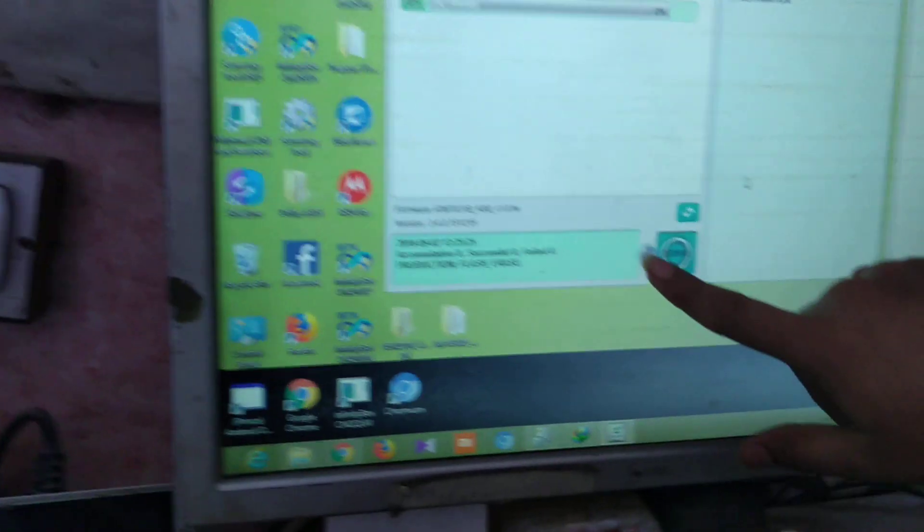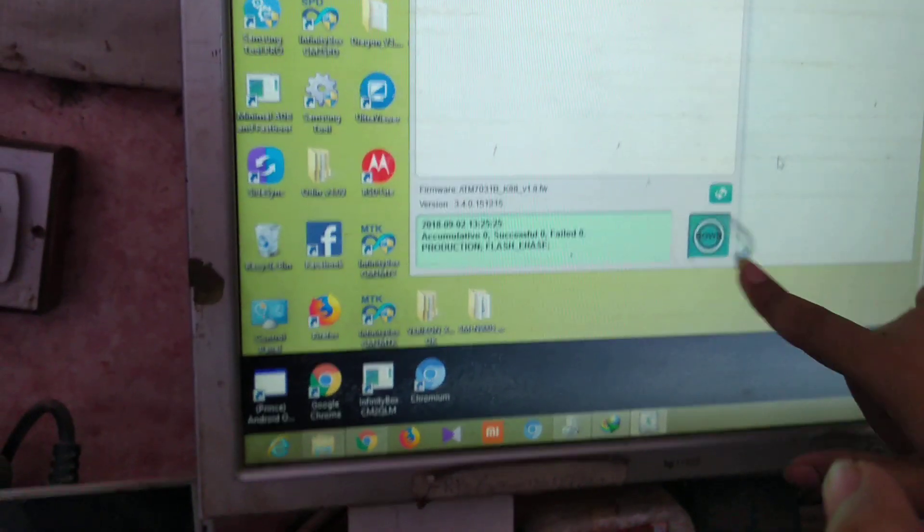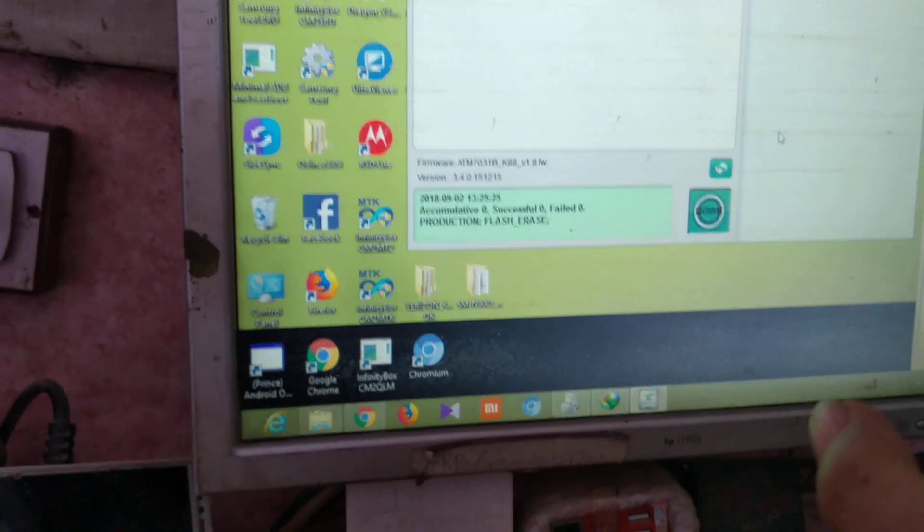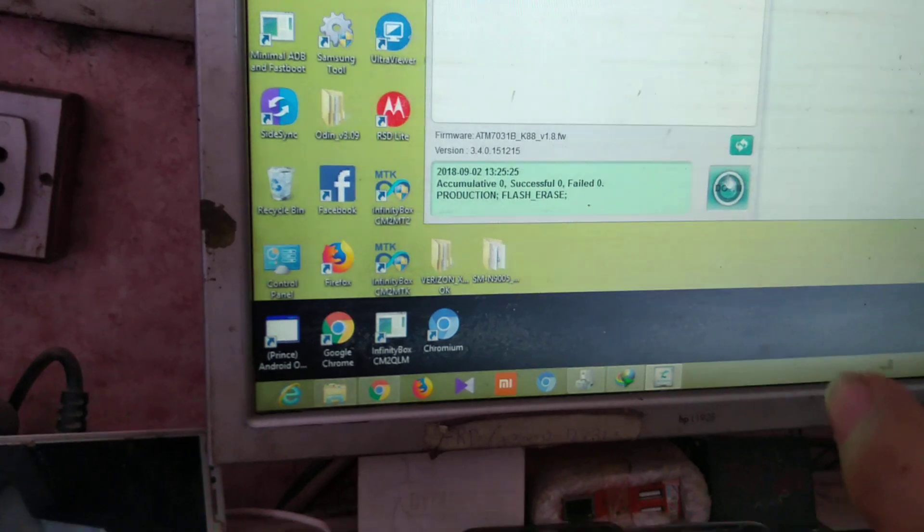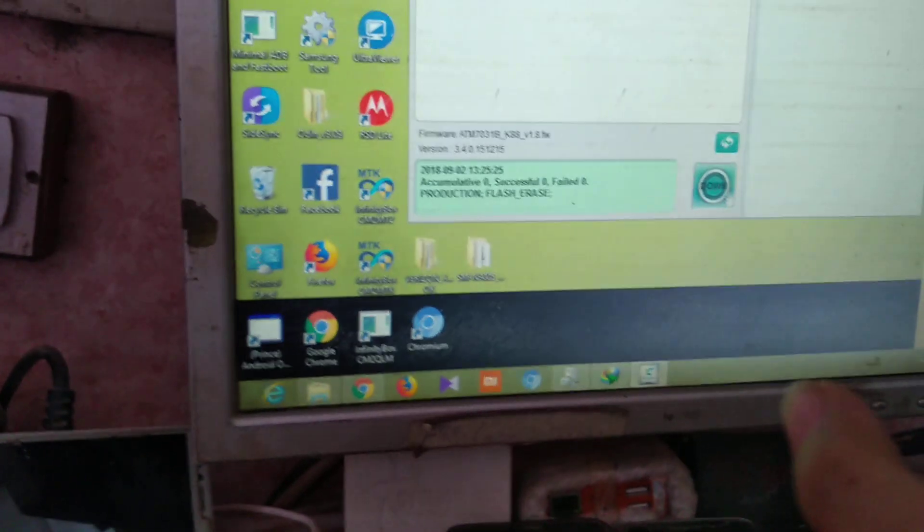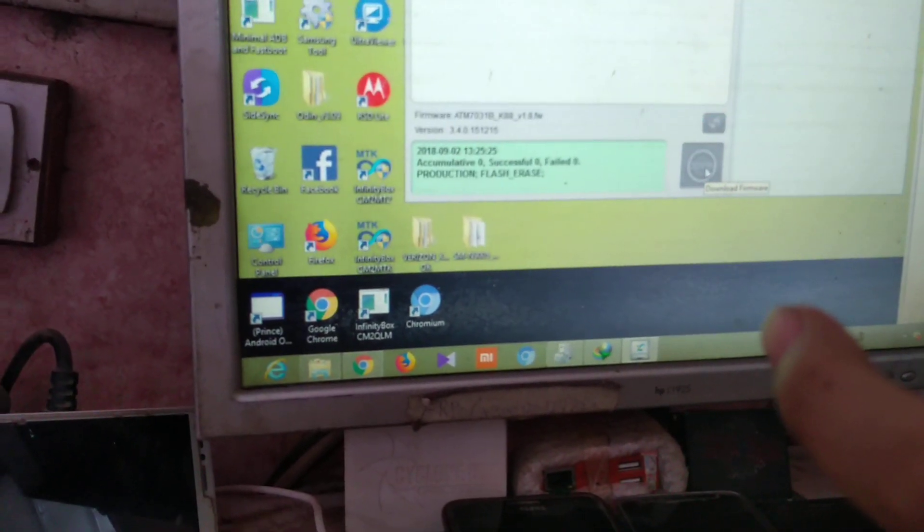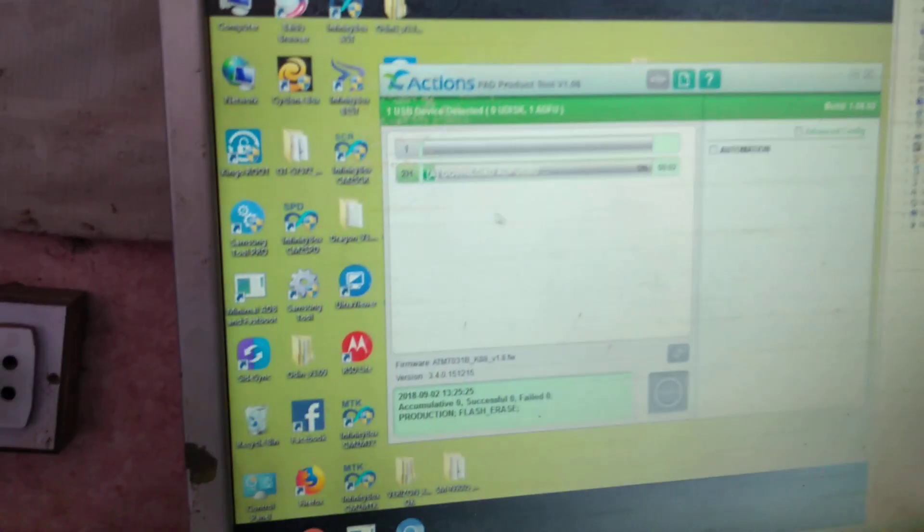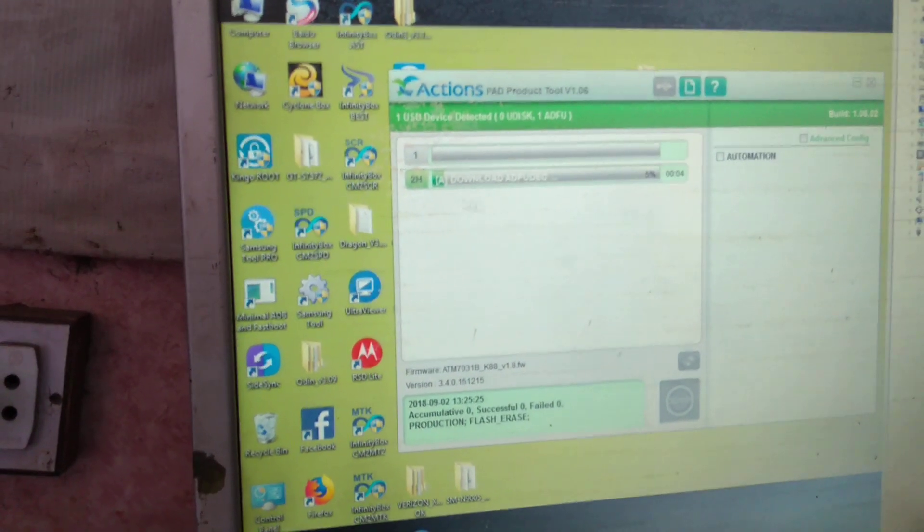It's not done at the first time, but at the second time it will be done. There is a green button means that your phone is now connecting. Now press the down key. It's downloading your firmware into your tablet.